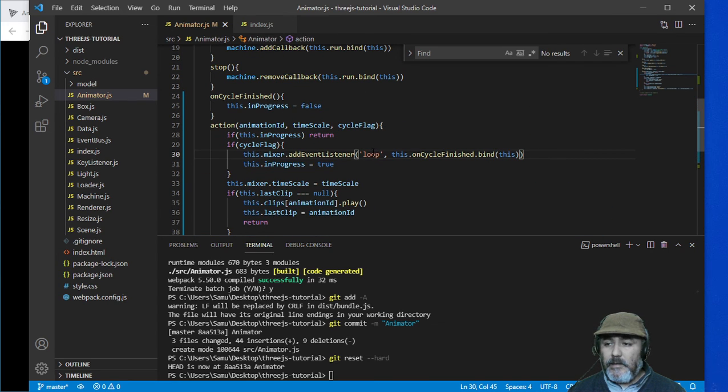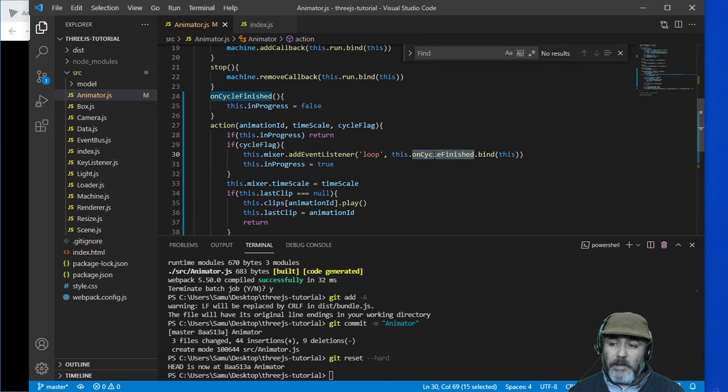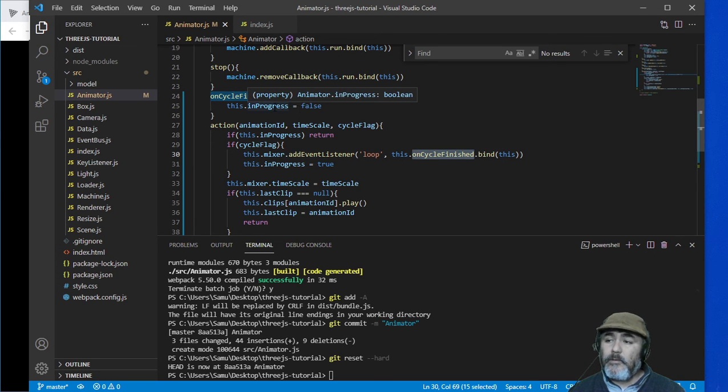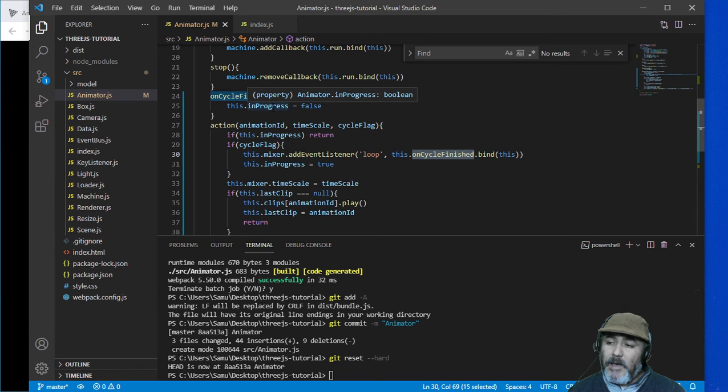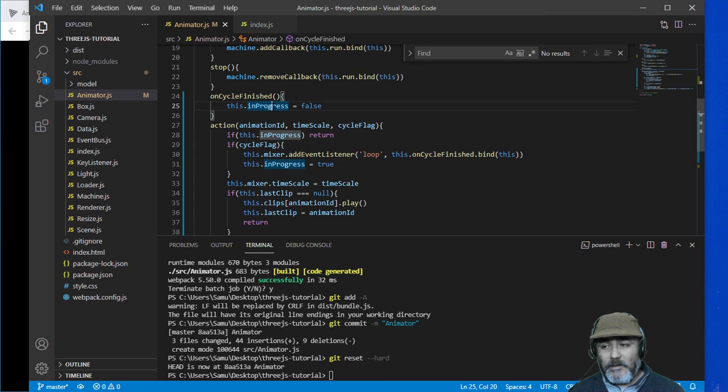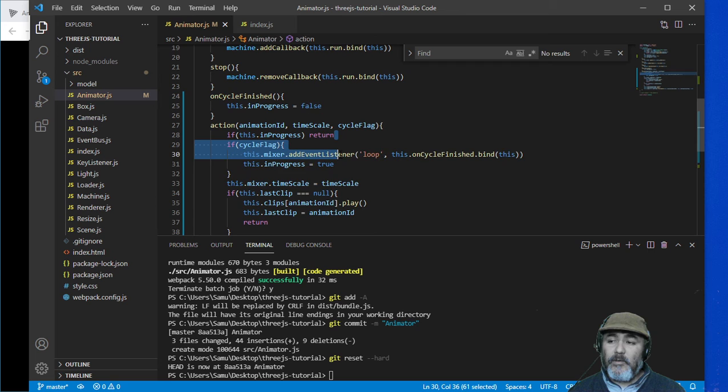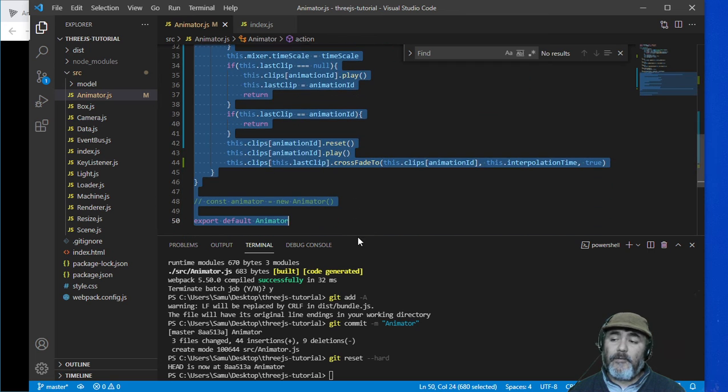Until this event happens, when we are going to call this callback, this event handler that is going to reset the in progress property to false. In that case we are going to continue executing the following code.